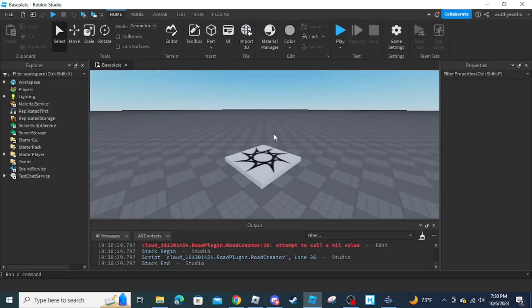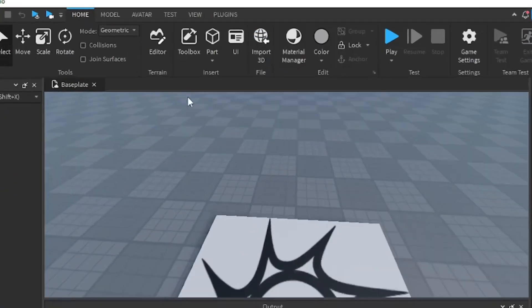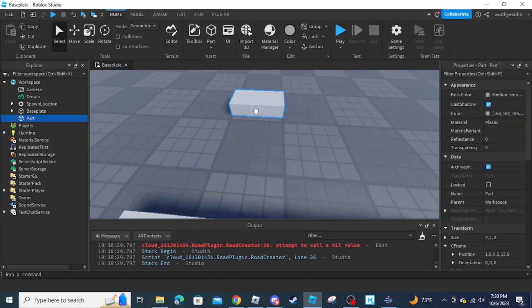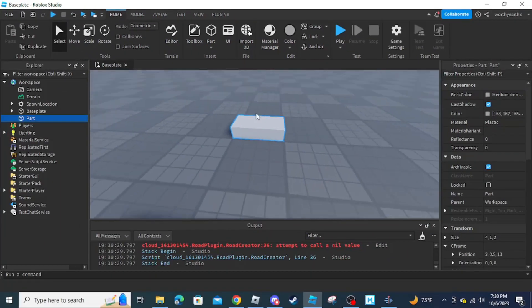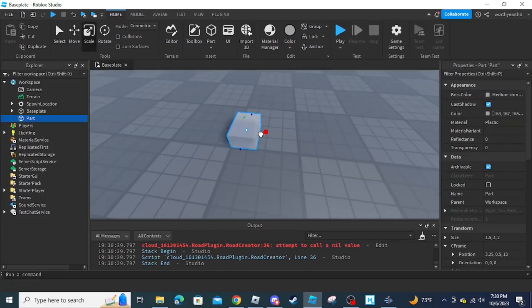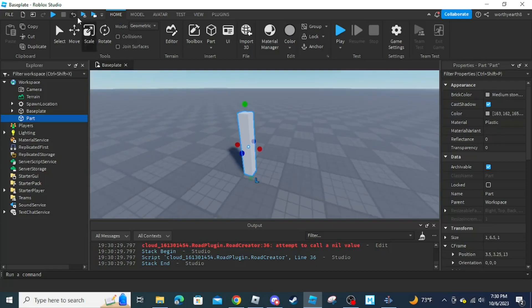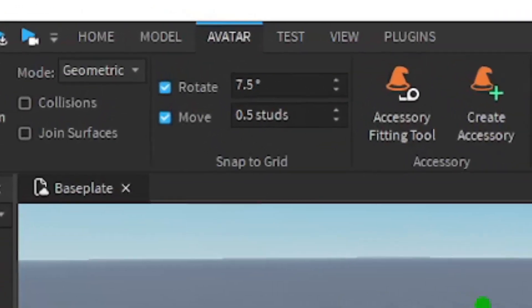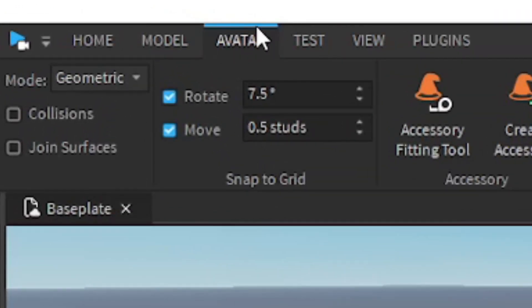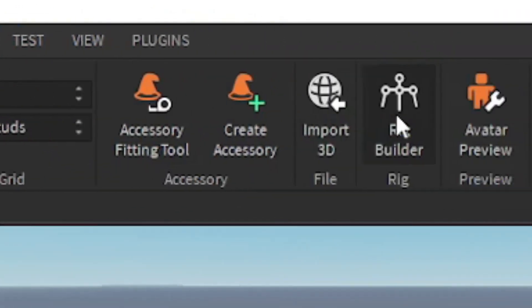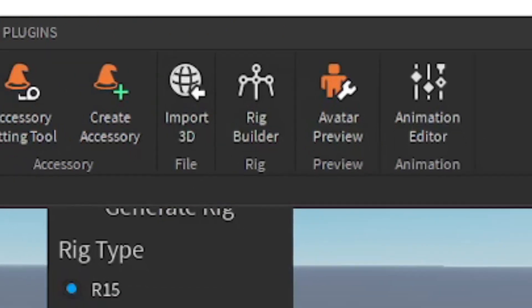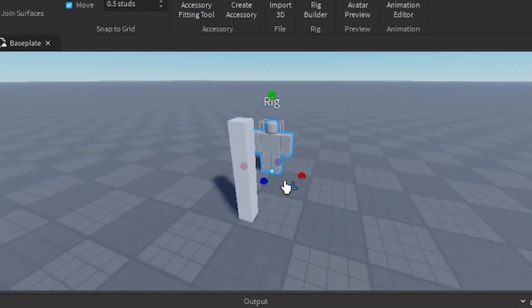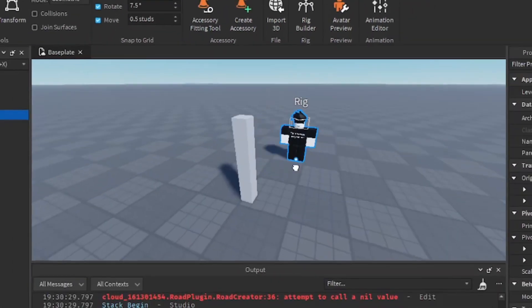Once the game loads in, click on Part then Block to insert a part that you can make your door out of. If you want to know the size of a player to fit the door, click on the Avatar tab, then Rig Builder, and choose R6 or R15 — it doesn't matter really.